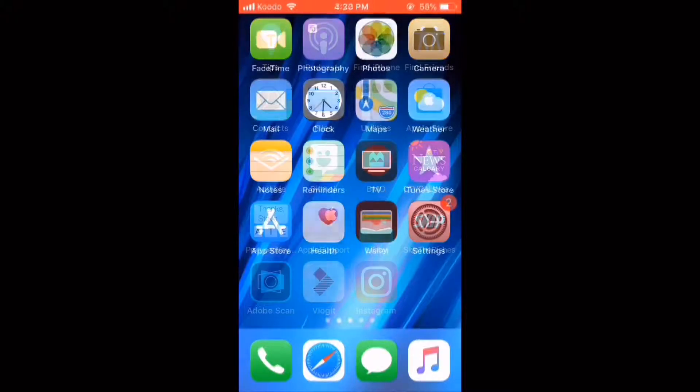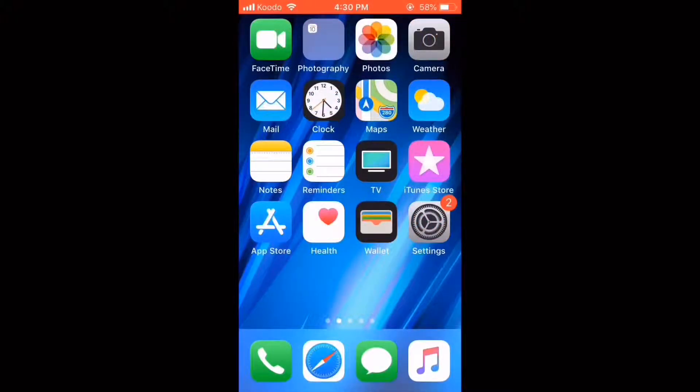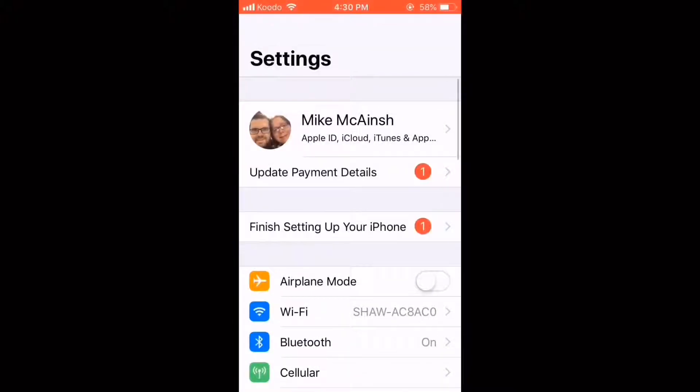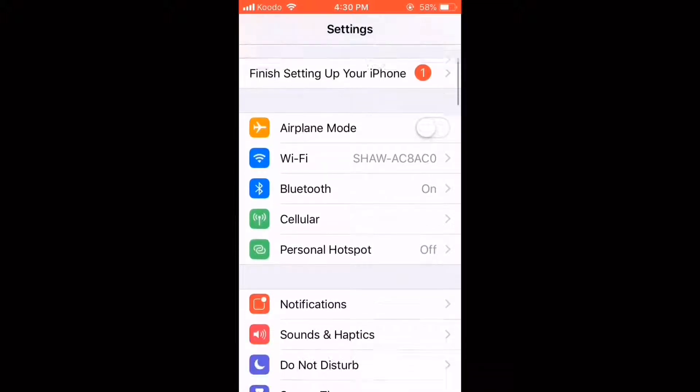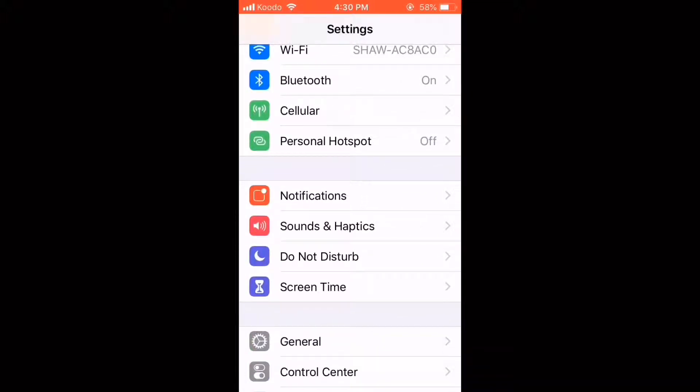Find your settings icon and tap on it. Scroll down and look for Touch ID and Passcode.